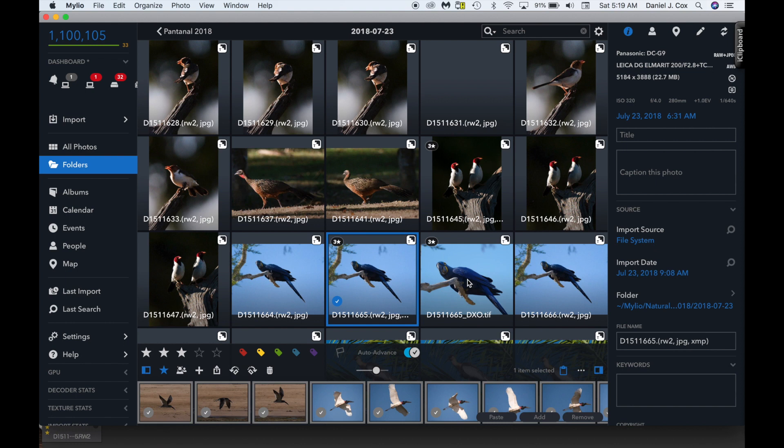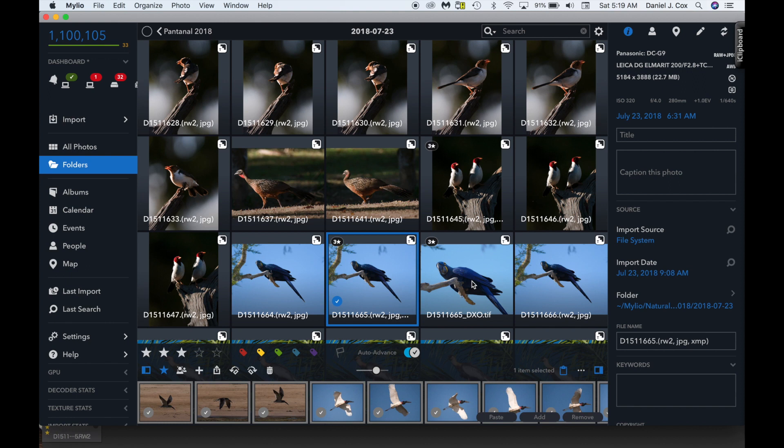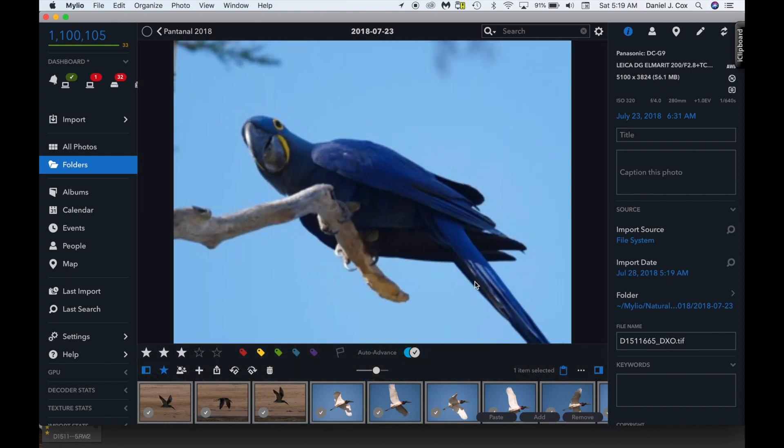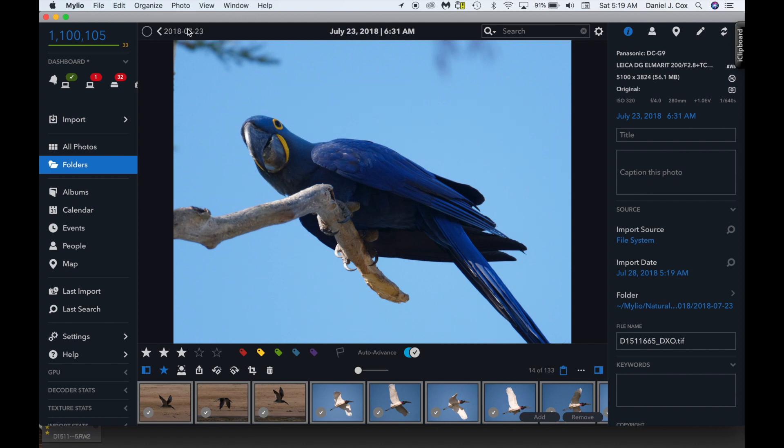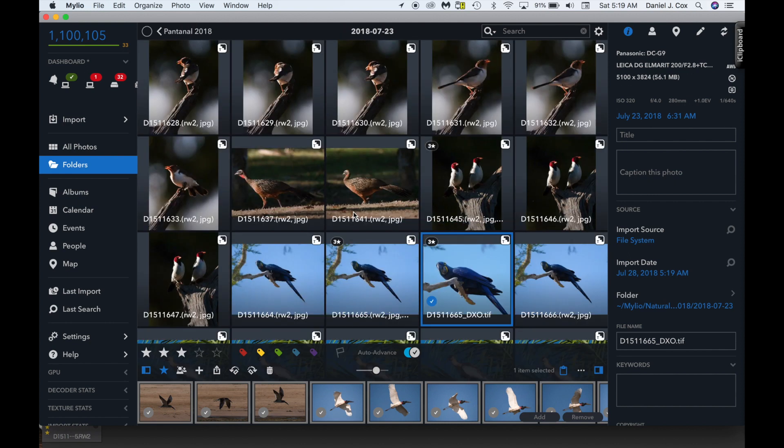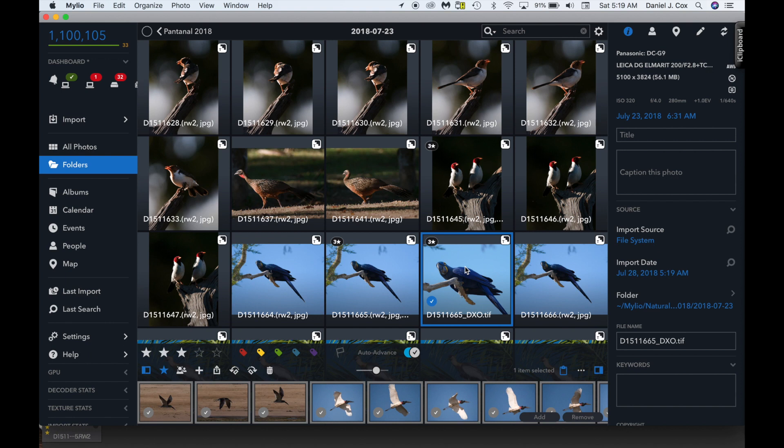So the beauty of this system with DxO, and Capture One does not offer this, Luminar does not offer this, is the fact that it drops the image right in next to the original. And I don't have to wonder where this original TIFF is now. So that's how Milio works with either DxO or Capture One or any other program.